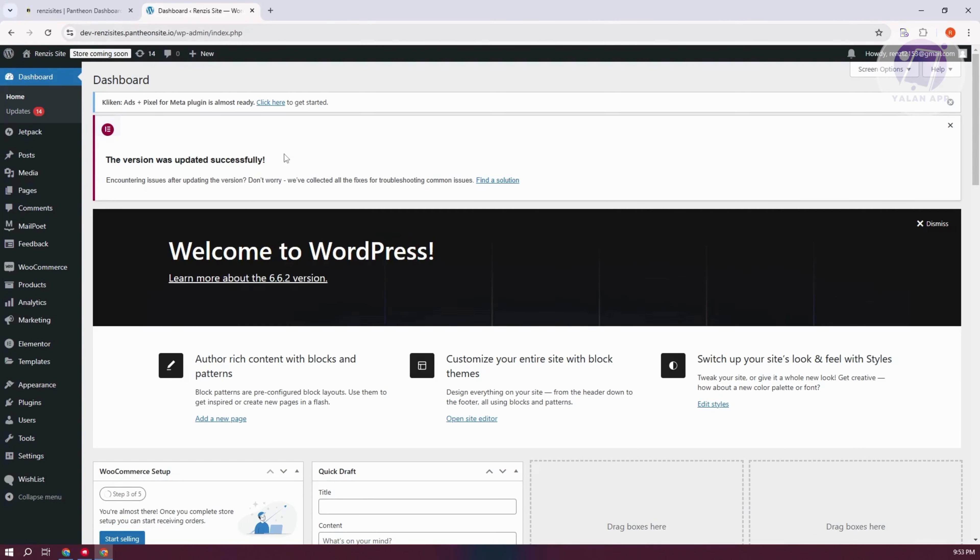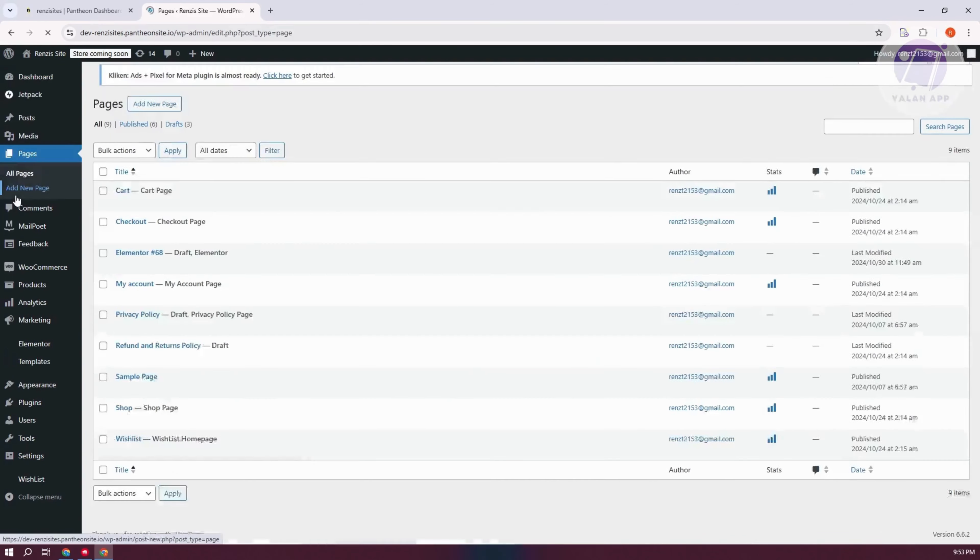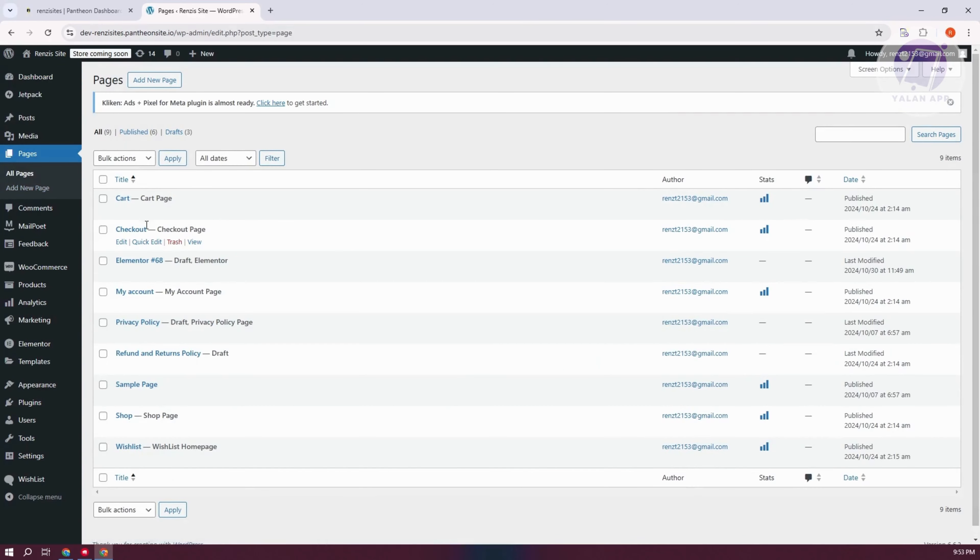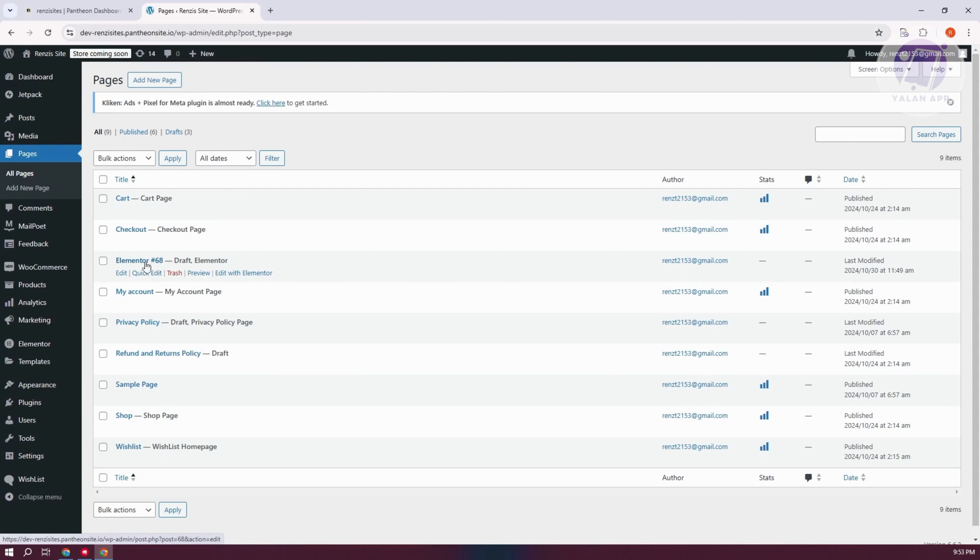In here, we need to access the page that you want to edit. Let's click on Pages to access all our pages, and choose a page that you want to edit. As an example, I created an Elementor page here. Let's choose this one and click on Edit.